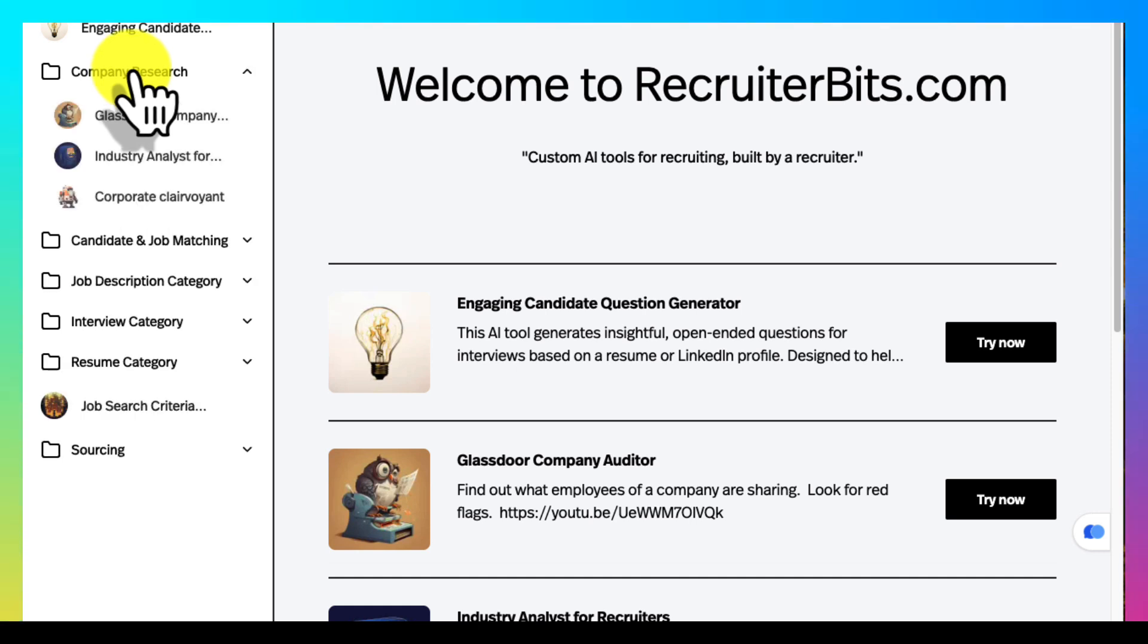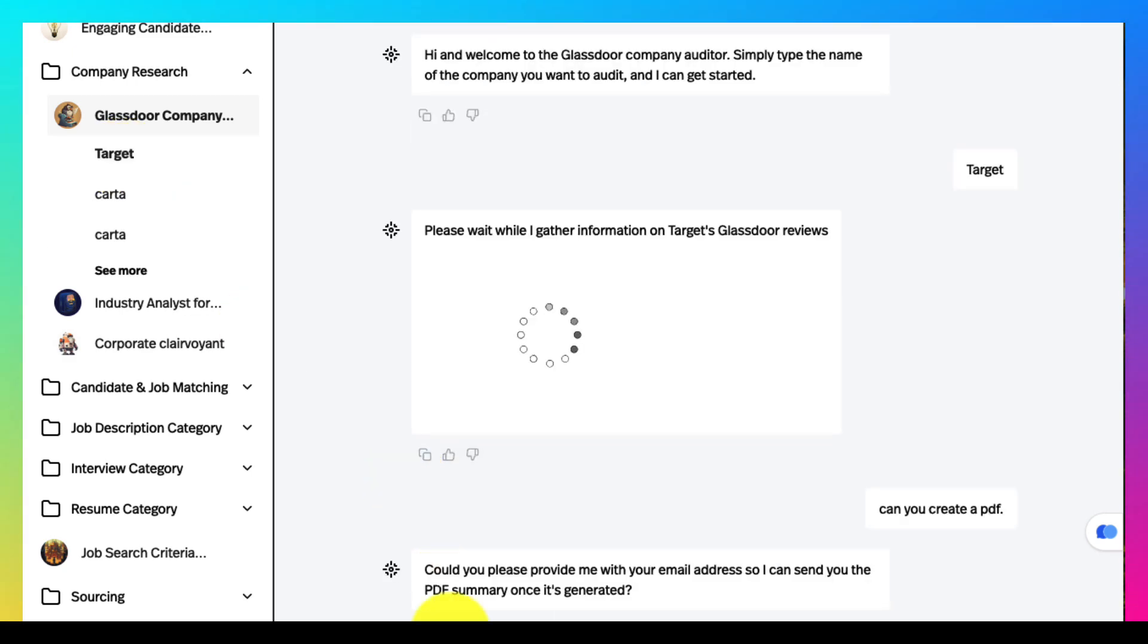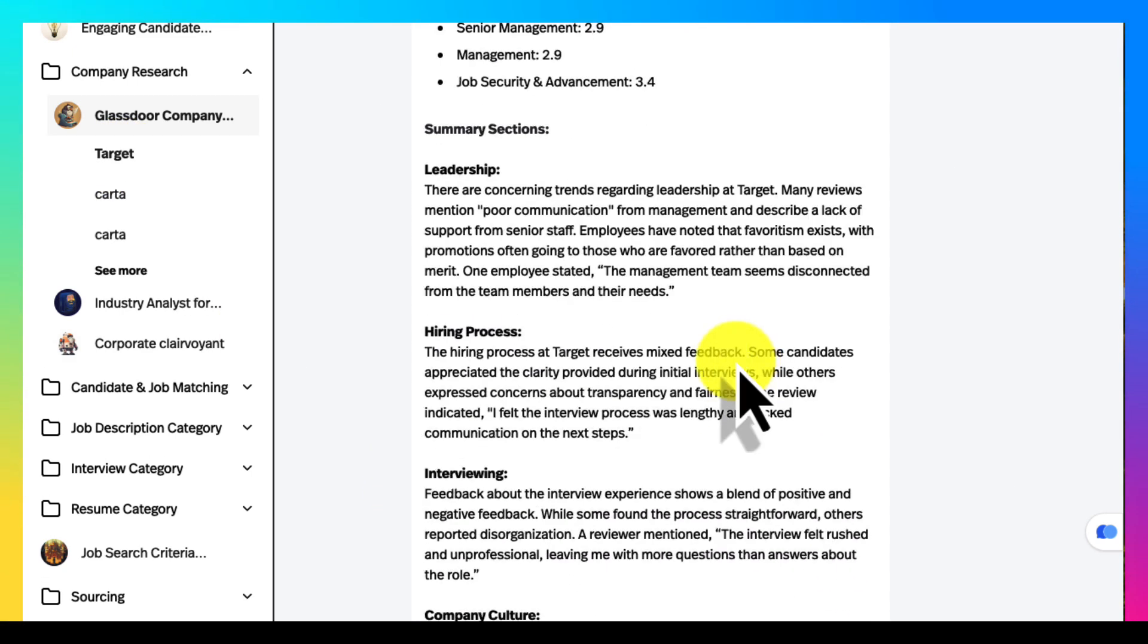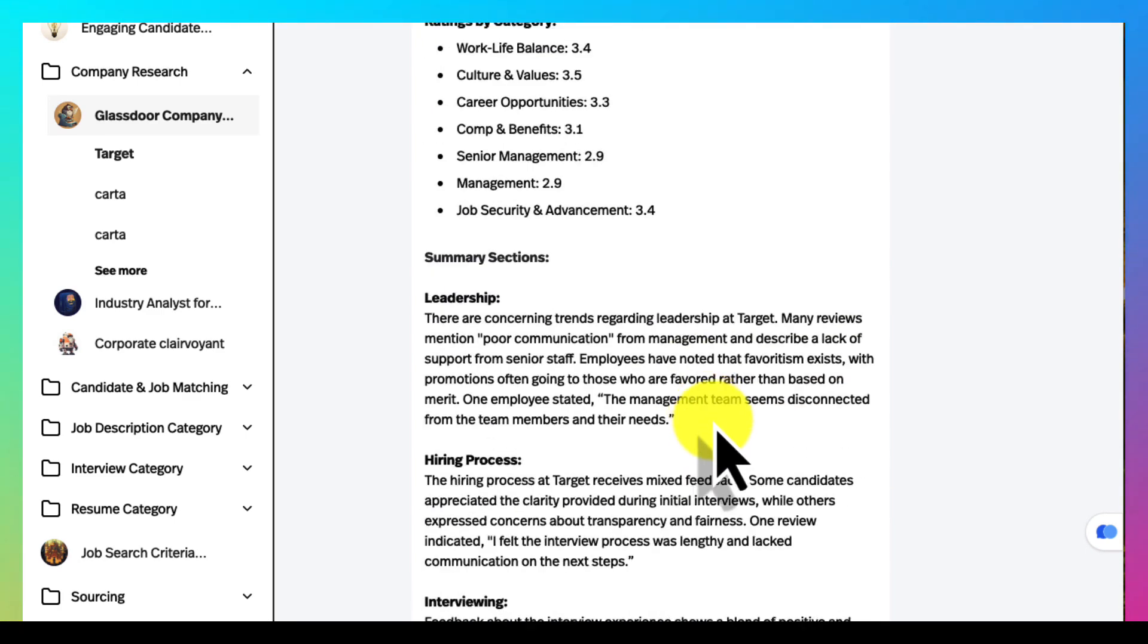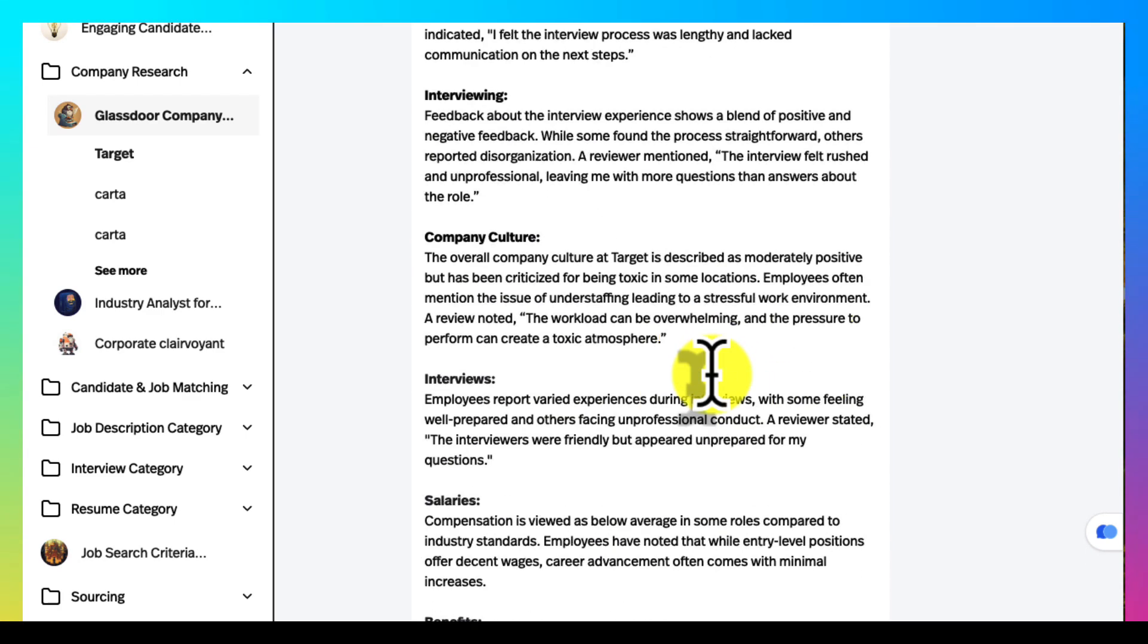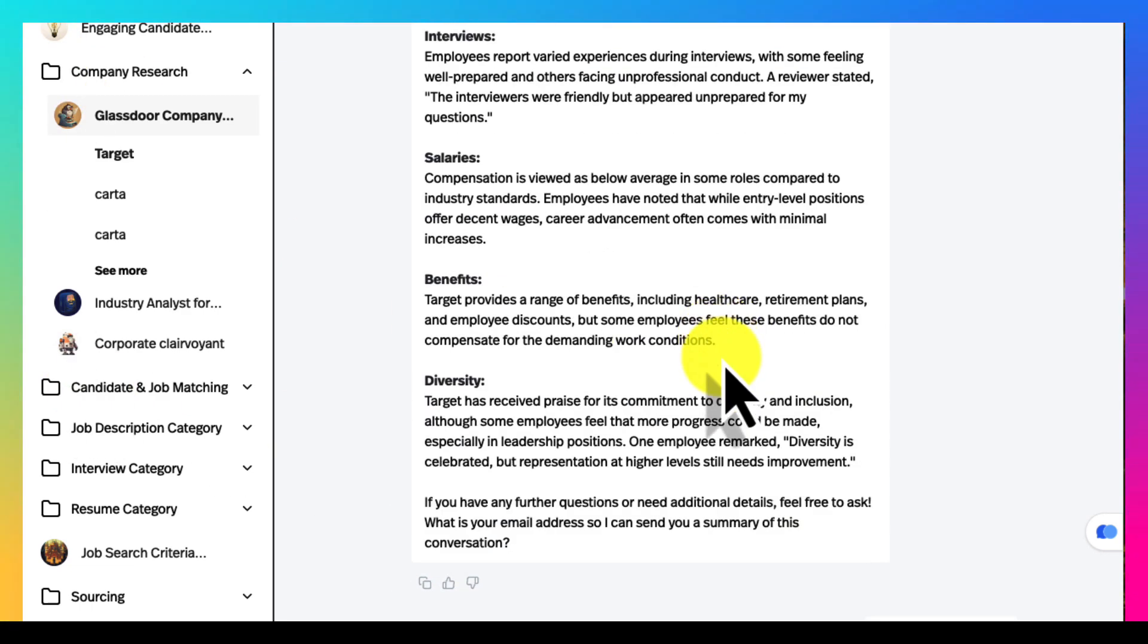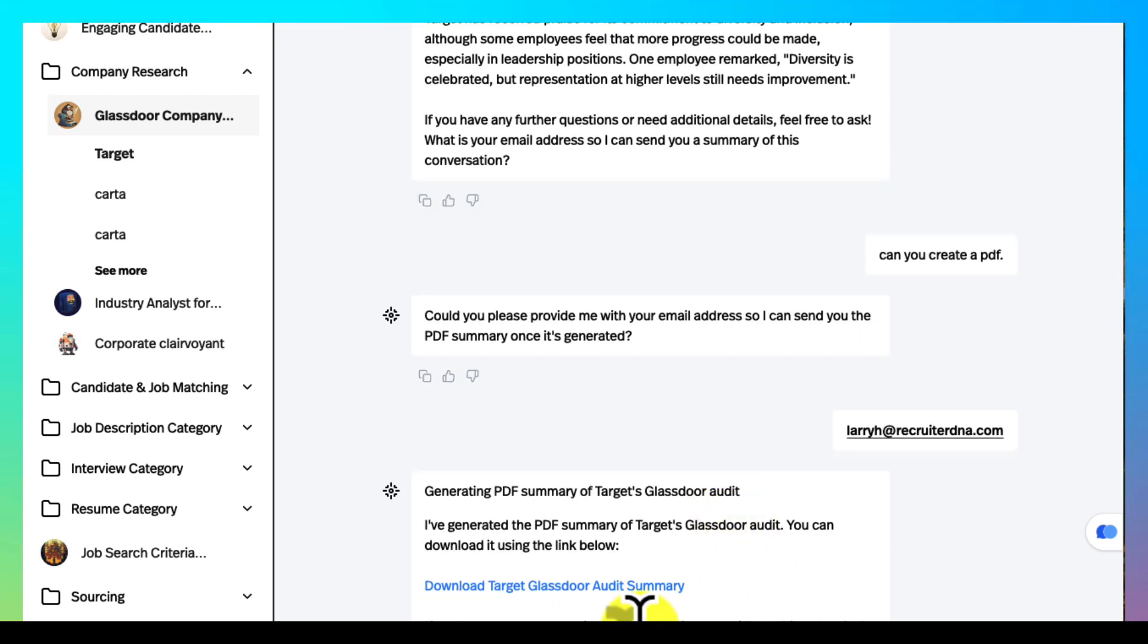Company research - Glassdoor report. You just type in the company and you will get an overall report on that company. It looks for red flags and gives you the state of what's going on with that company. A new feature on all of these is at the end if you like the result you can ask the tool to email it to you and you can also have it as a PDF.